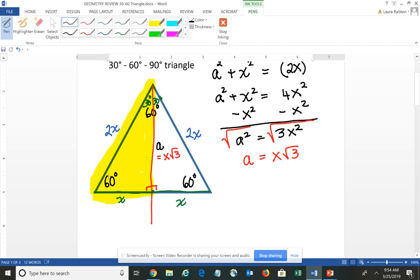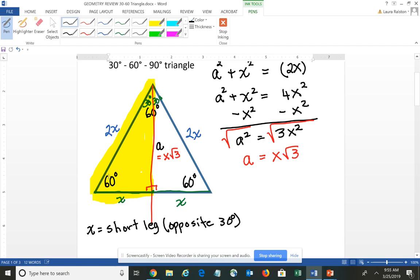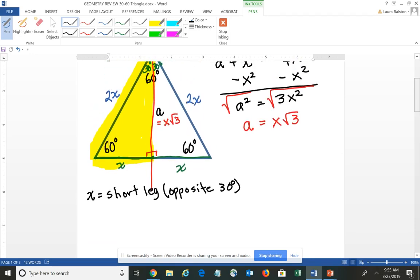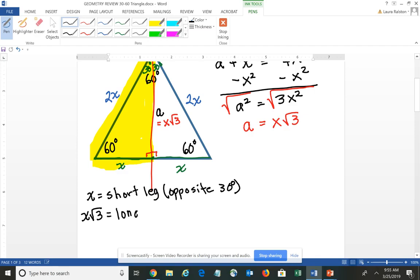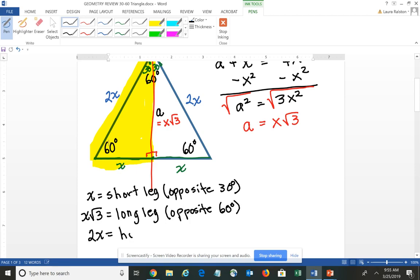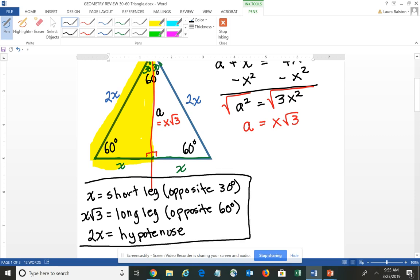From that we can develop a relationship of the sides. X is the short leg — the leg opposite 30 degrees. X times the square root of 3 is the long leg — the side opposite 60 degrees. And the hypotenuse is 2X. From these side ratios we can begin to think about the trig measures of a 30-degree angle as well as a 60-degree angle.